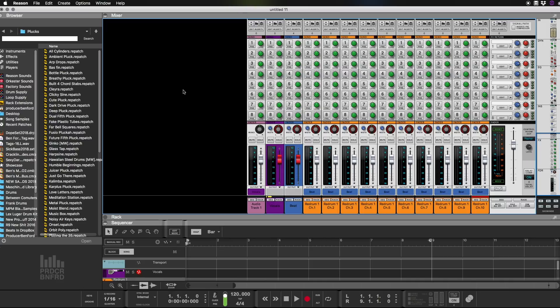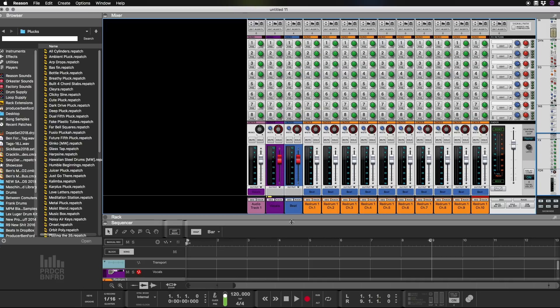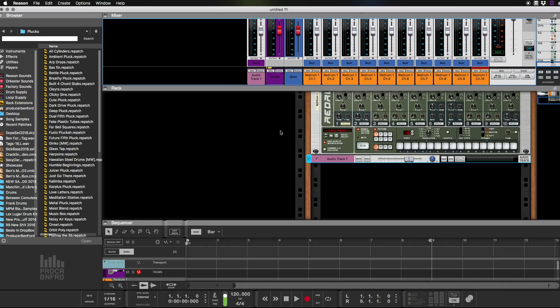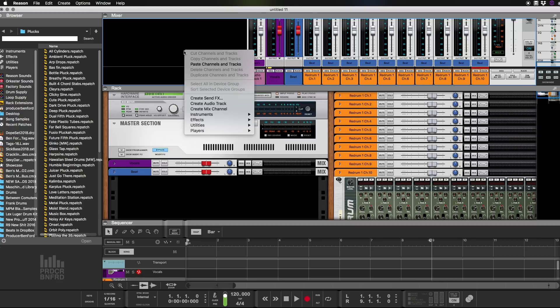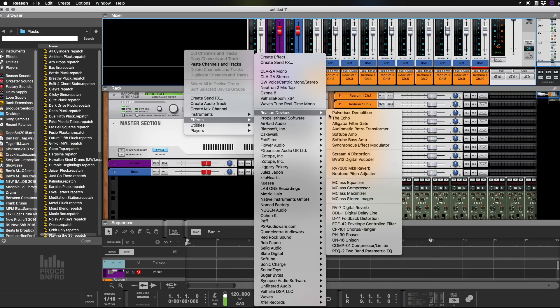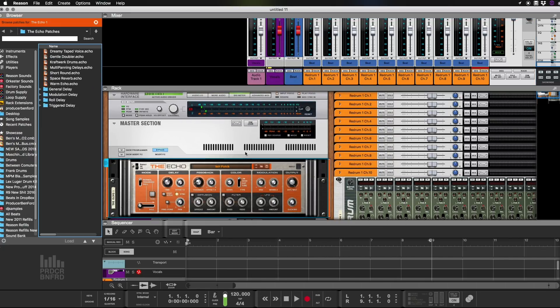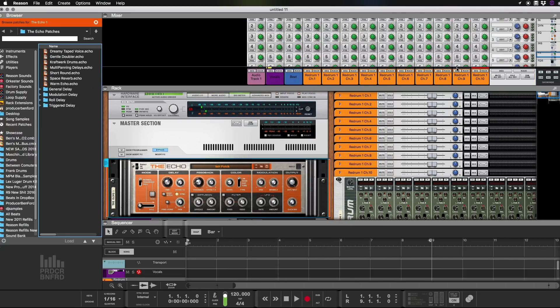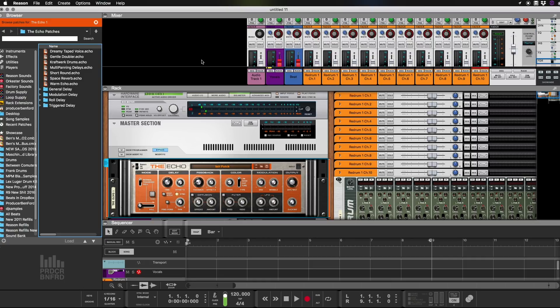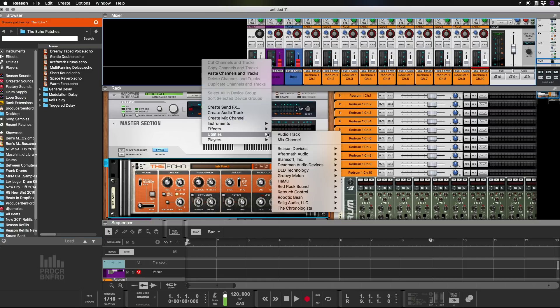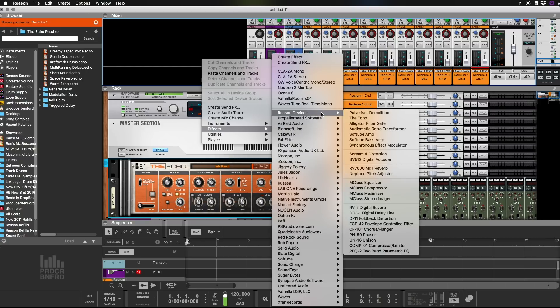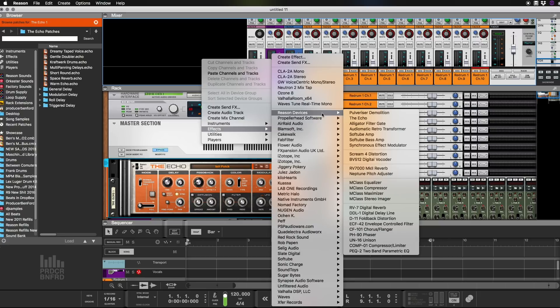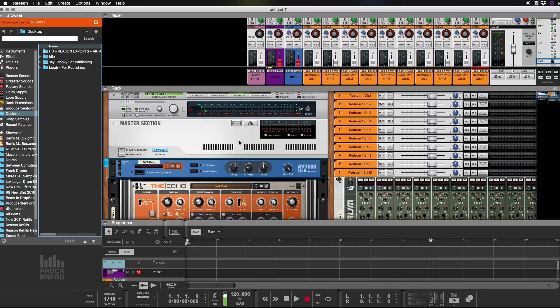Last couple of things we need is some effects that we want to use when we're creating. So we're going to go to the black area up here, we're going to right click and we're going to say Create Effect. And I want to add the Echo and that's going to put it on our send number one. Then I want to add, Reason knows what I like to use. Then we're also going to add an RV-7000.